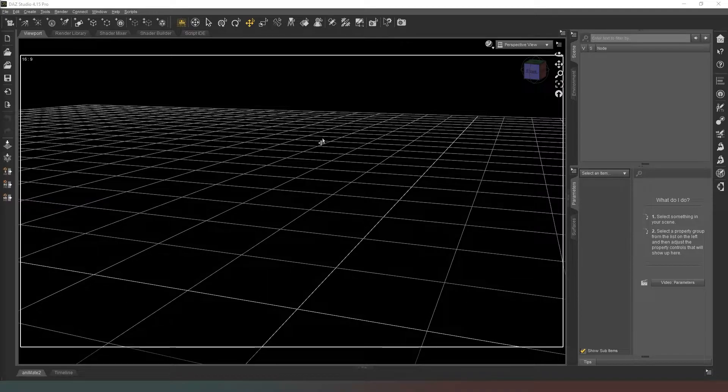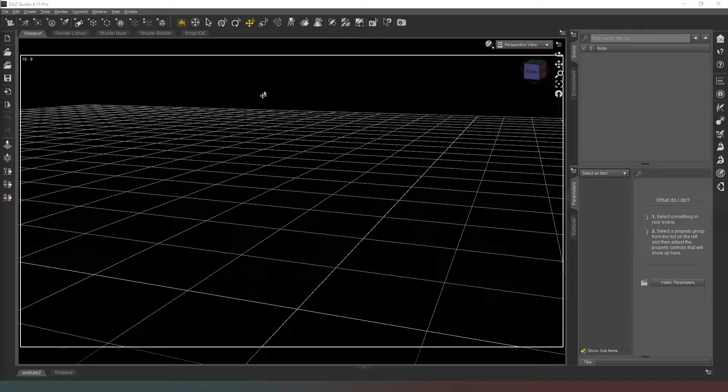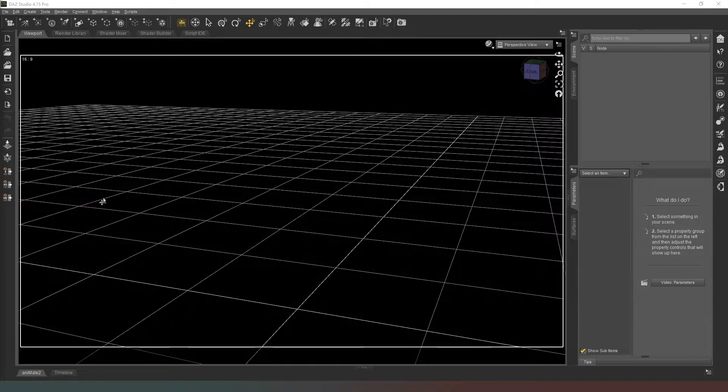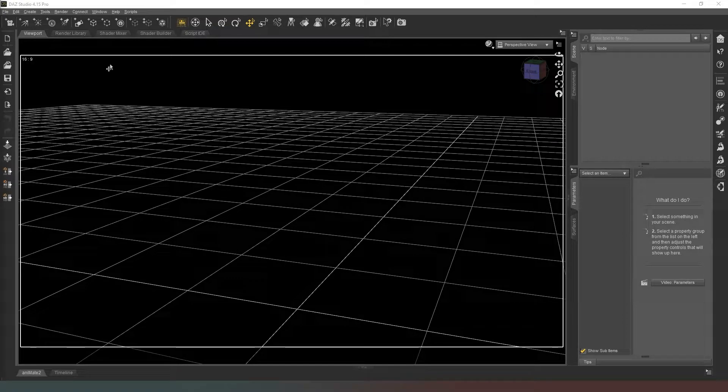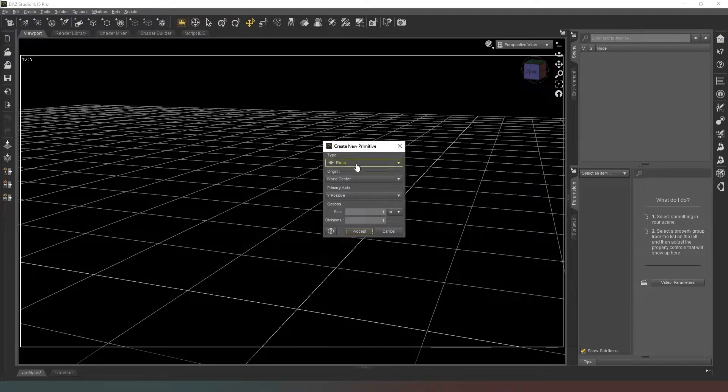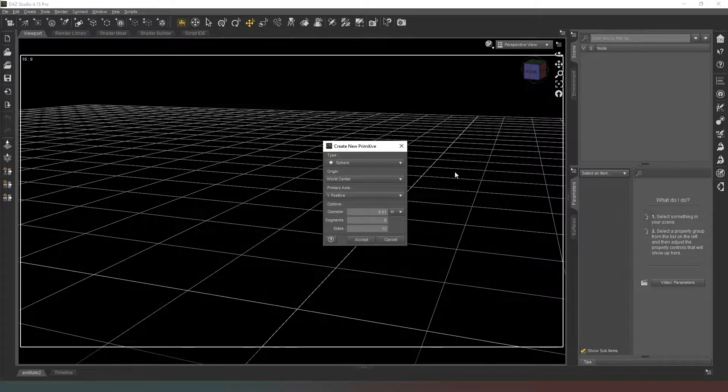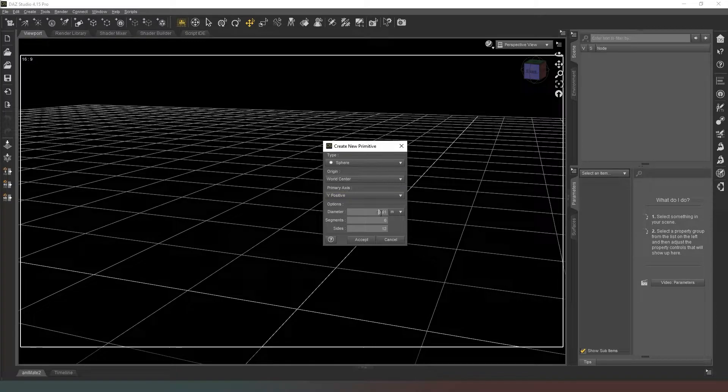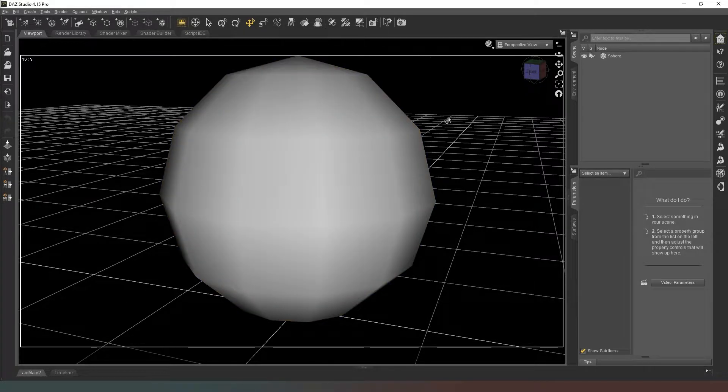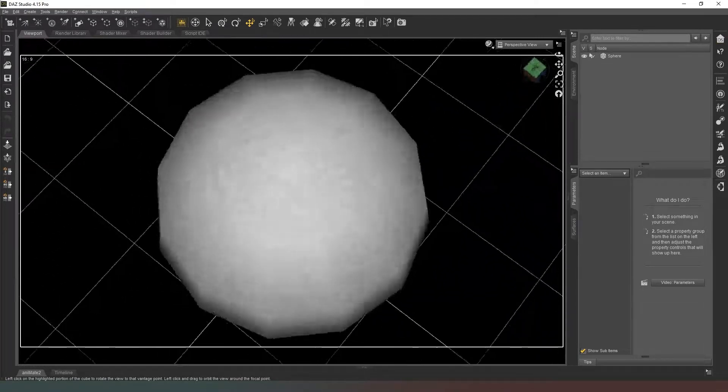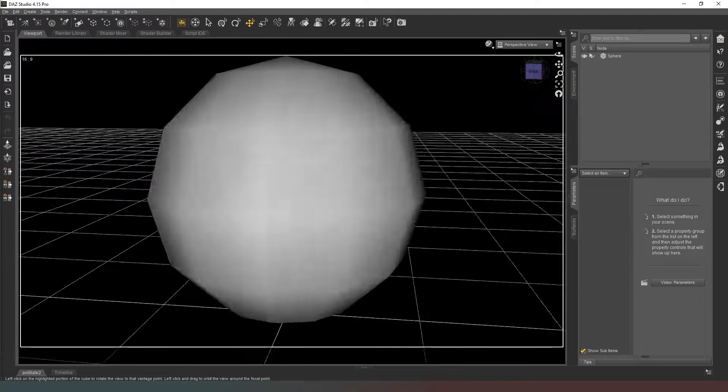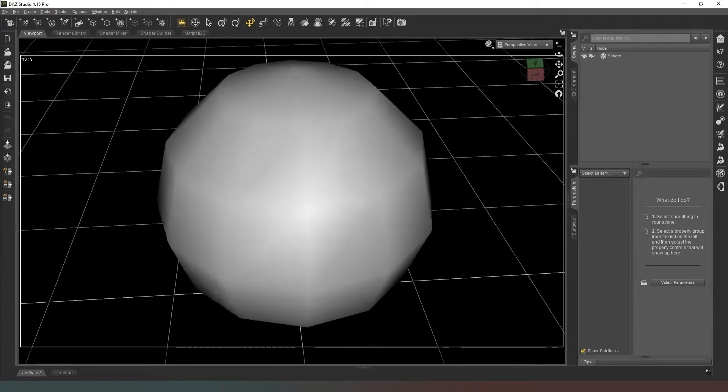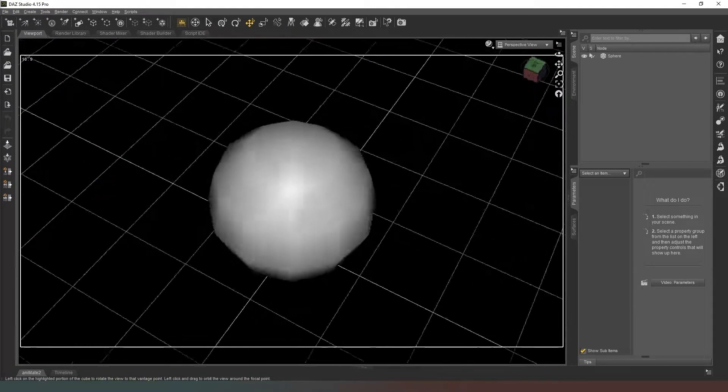So what we're going to do is work on a simple light modifier that you've already seen me create once before, and that would probably be a beauty dish. The first part of our beauty dish is the dish itself, so we're going to create a sphere. I'm going to make it about two meters across because a two meter beauty dish is every photographer's wet dream.